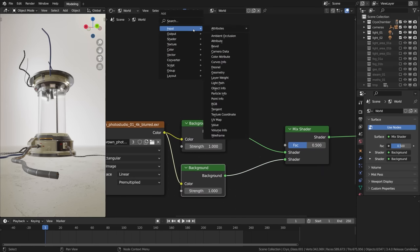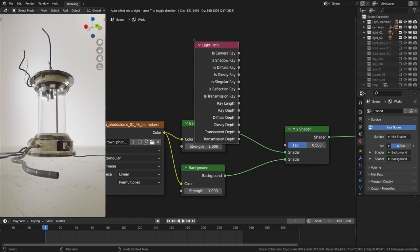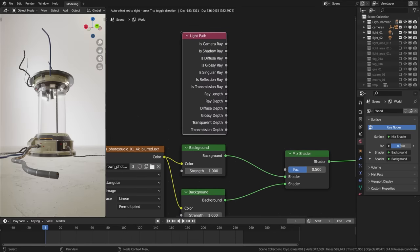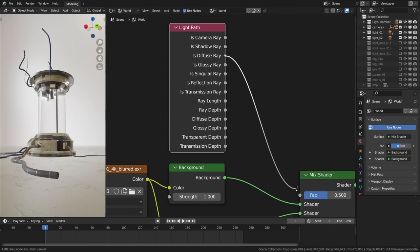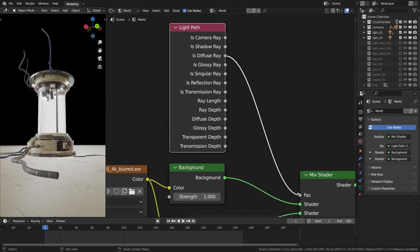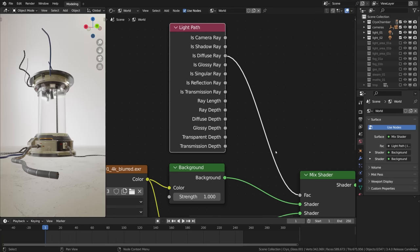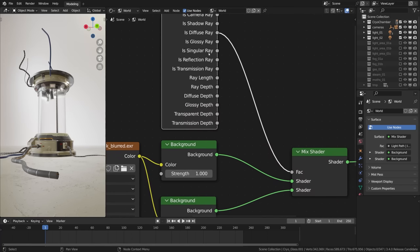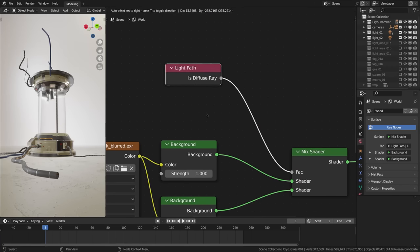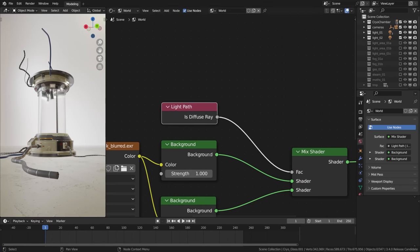The next thing I'll do is drop in the light path node and now we need to perform the IsDiffuseRay check to plug it into the mix factor of the mix shader. Ctrl+H to collapse the node to neaten it up and we are good.